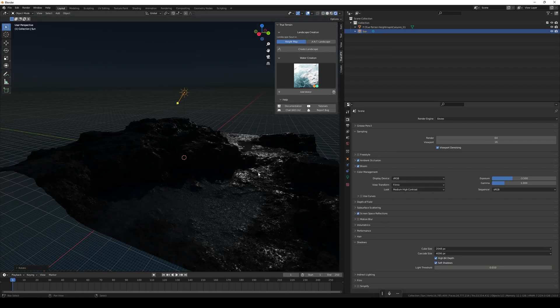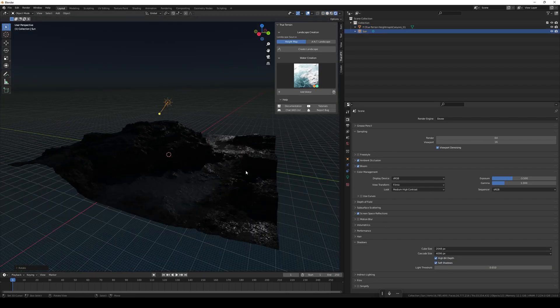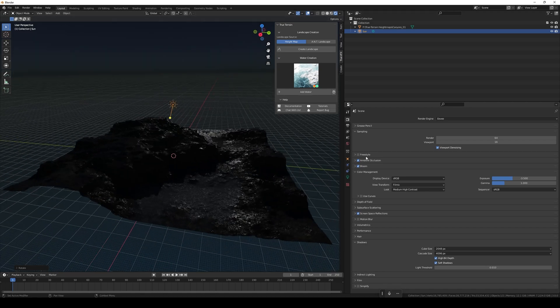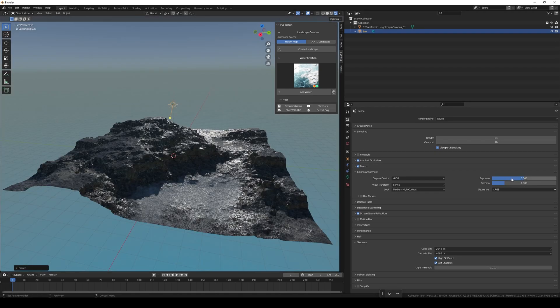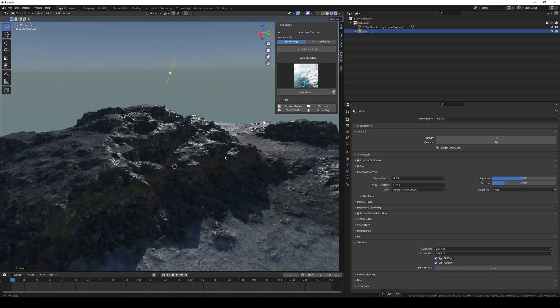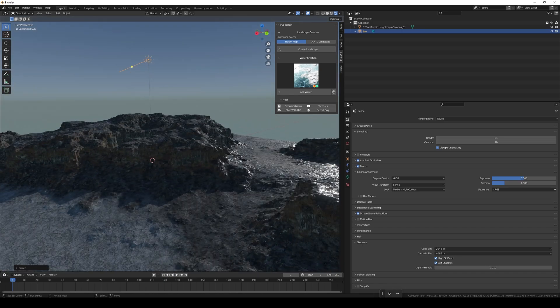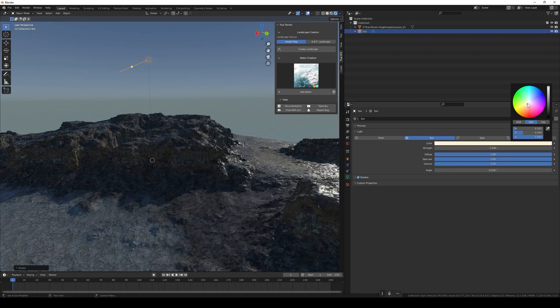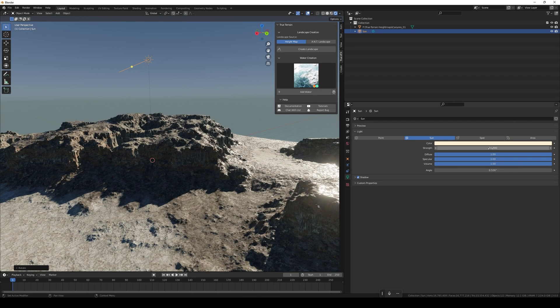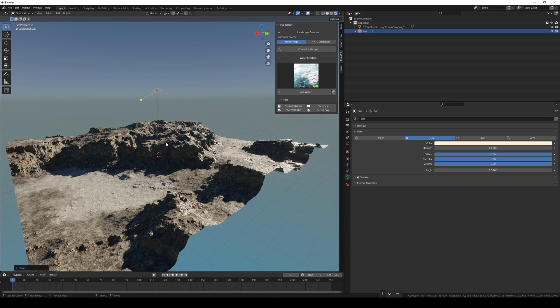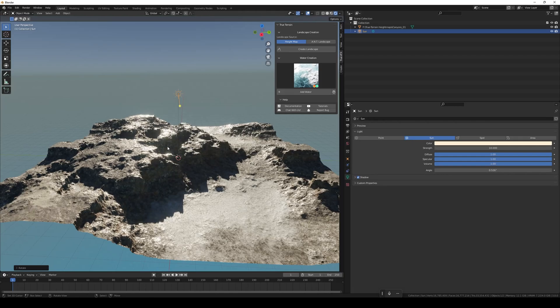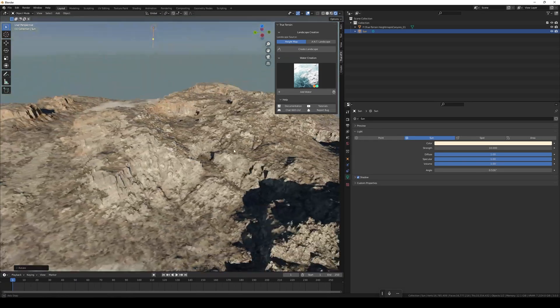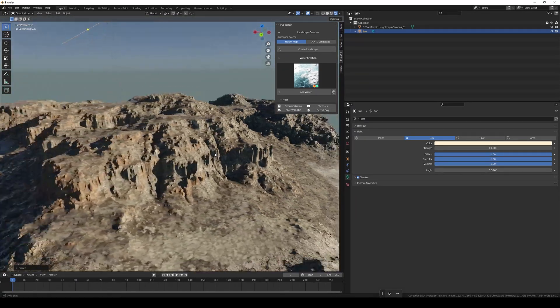Swap that over to Eevee, let's add a light sun. Now it's a little bit dark so let's increase the exposure a little bit. We need to get this sun a nice yellowy color and increase the brightness to 10 maybe. There we go, so now we've got it in Eevee.